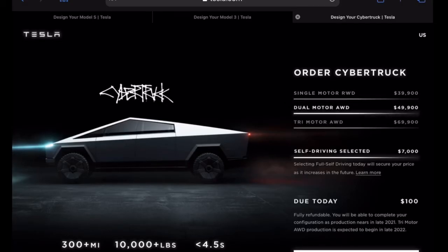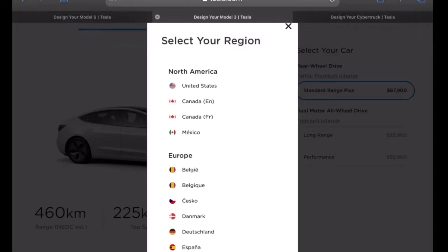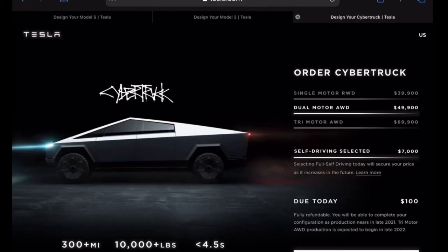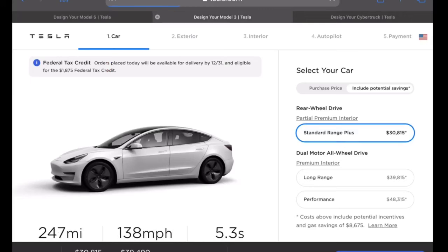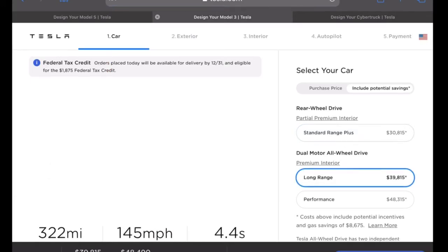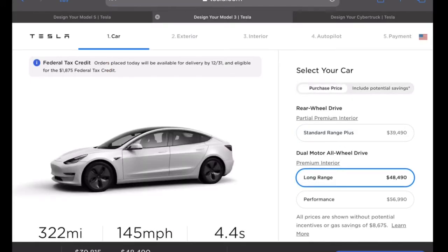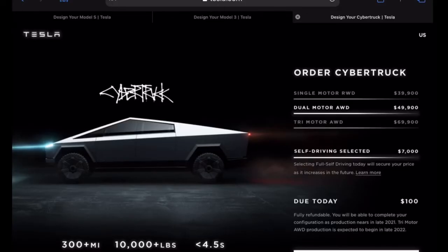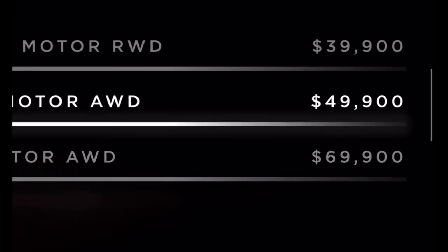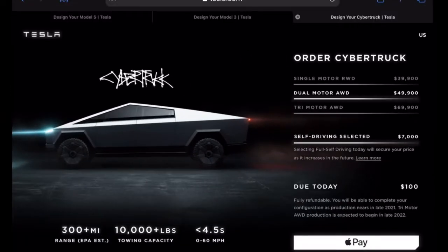If we look at the dual motor all-wheel drive, we need to jump over to the US pricing. The dual motor all-wheel drive is $50,000 US. Make sure you press the 'purchase price' tab. The long range Model 3 in the US is fairly similar in price at $48,490 — only about $1,500 different.